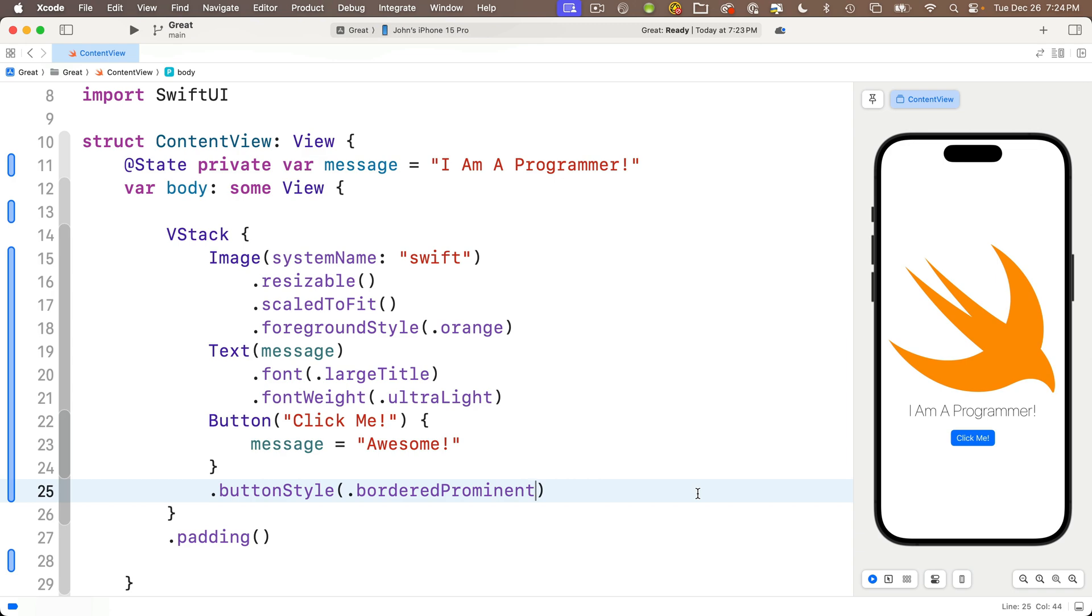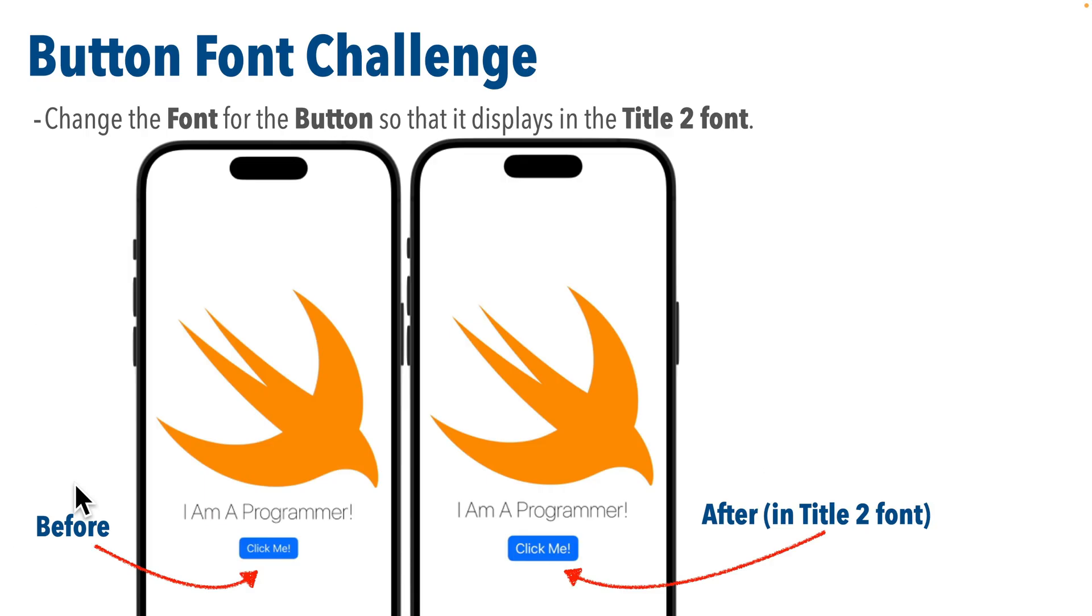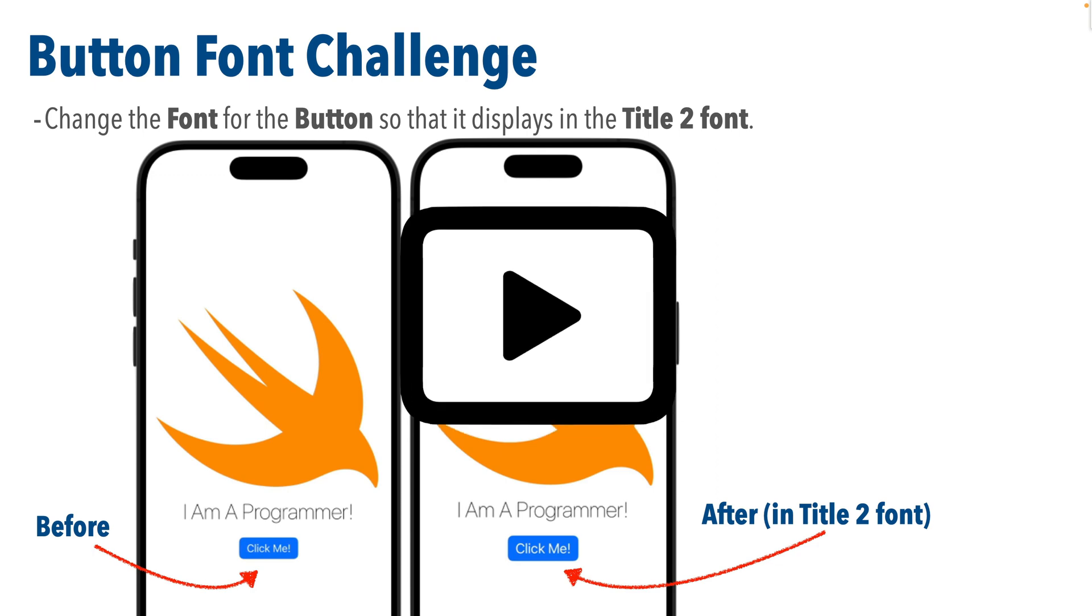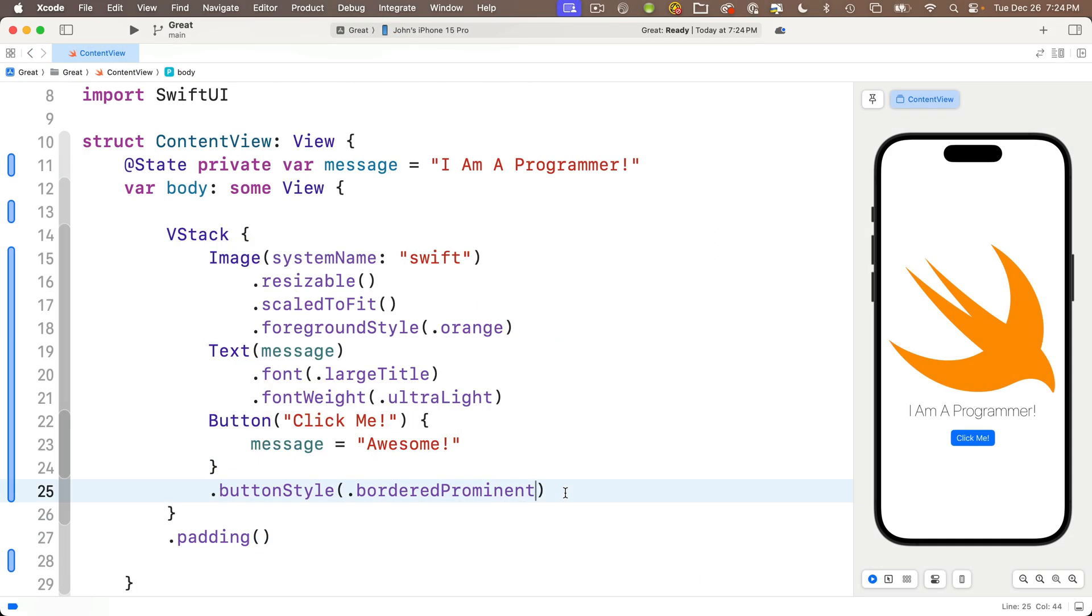Now let me give you a quick challenge. You might look at this button and say the font is kind of small. I would like a bigger font. Why don't you change the font to title2? You should know how to do this. Pause the video, and when you're ready resume and we'll compare answers.